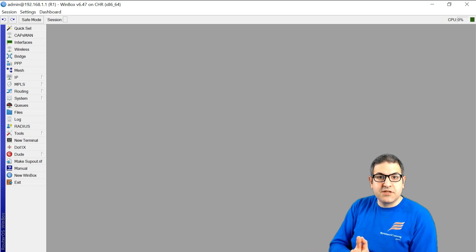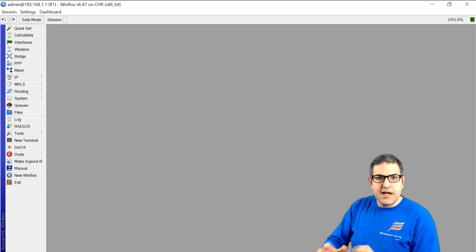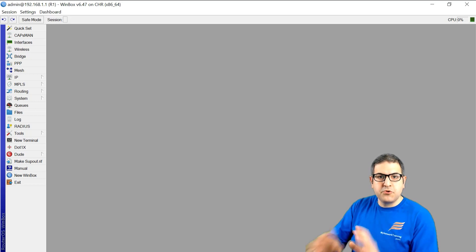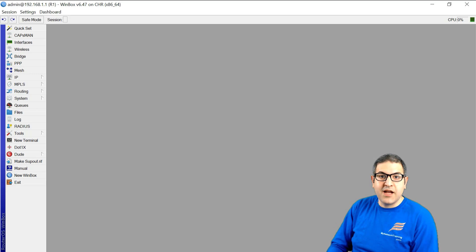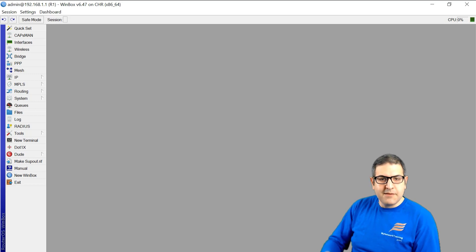So instead of doing that, you just write on Python a script and this script will push all the configuration to all the MikroTik routers and then all the routers will have the firewall rules.